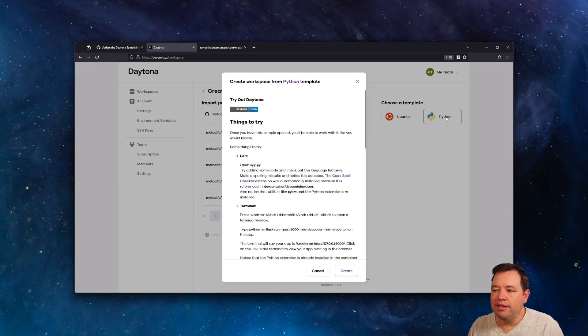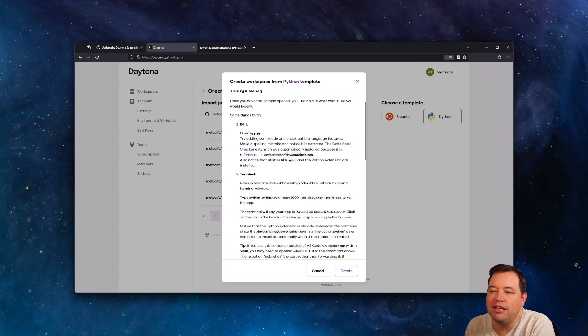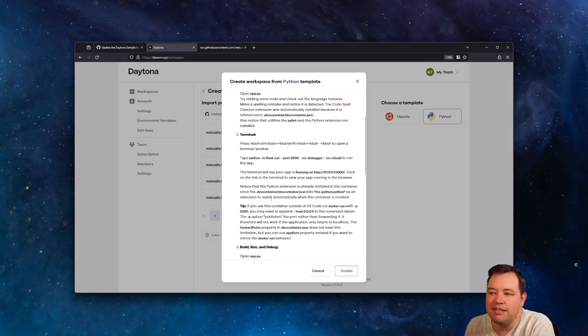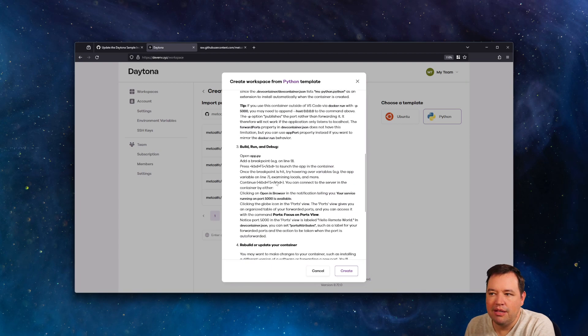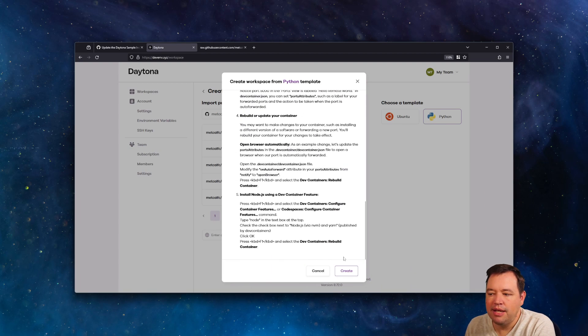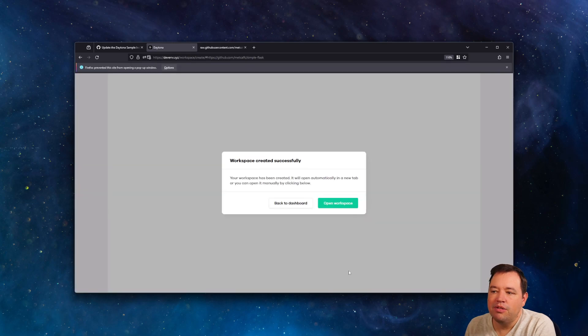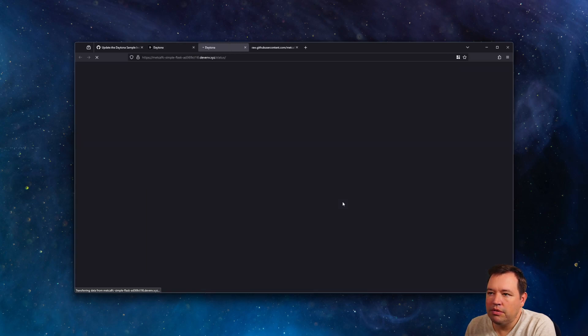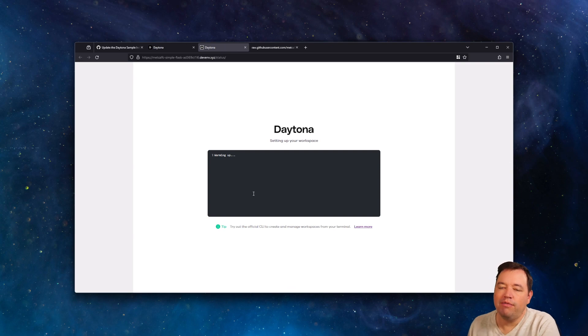Now, if I click this Python, you'll see that actually this is the readme that we linked. And we can go ahead and create this.